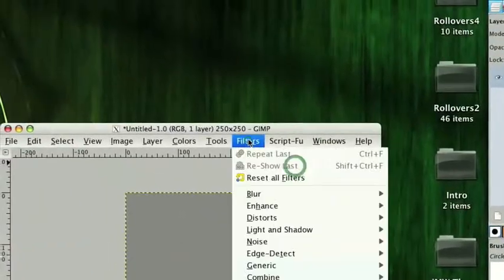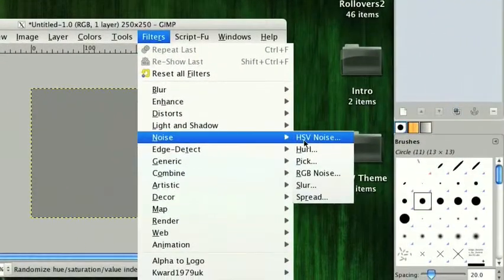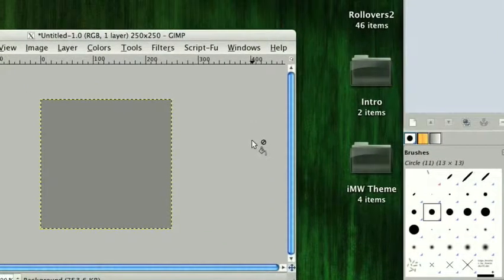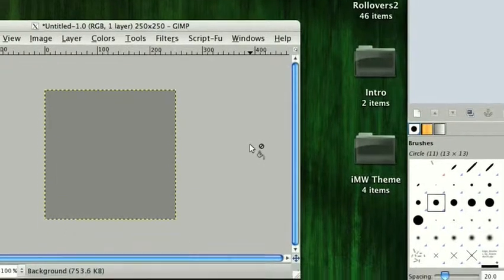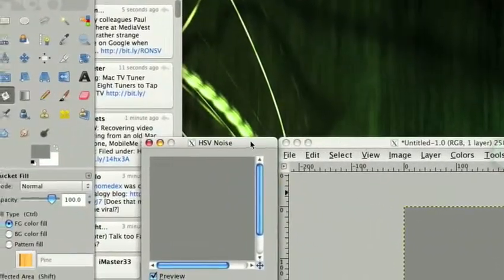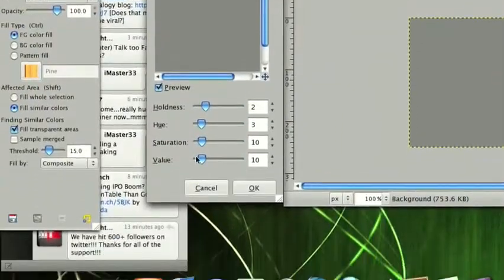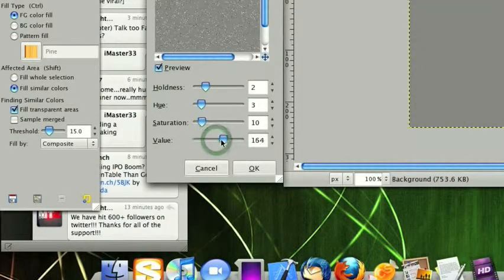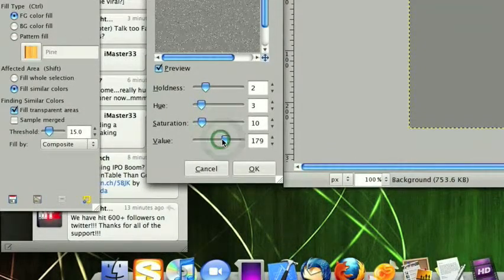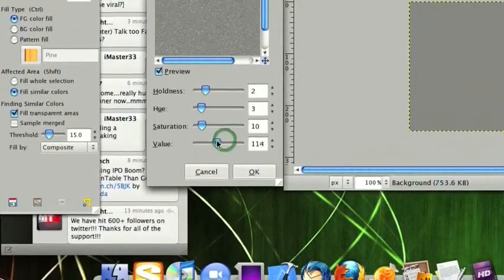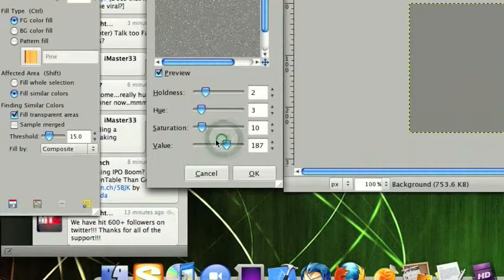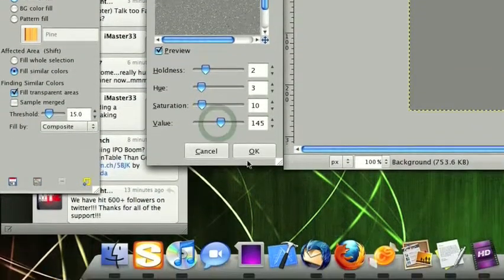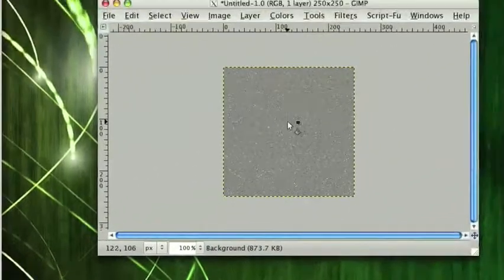Then we want to go to Filters, Noise, HSV Noise. So what we want to do is make the value so that we can see it. That looks good right there. You can obviously adjust this however you want, bring it down, bring it up, whatever. But for me I'll just go ahead and put it right there. Then click OK, and as you can see it's added it.